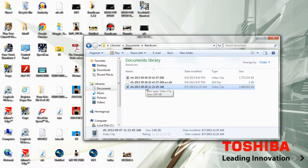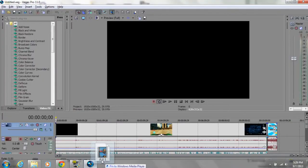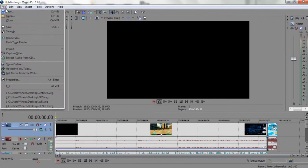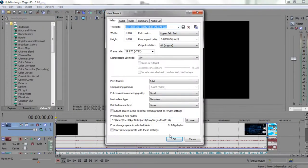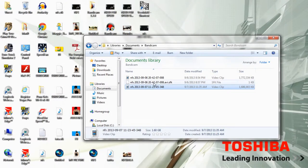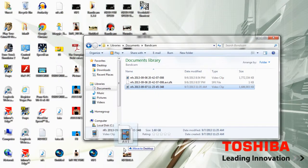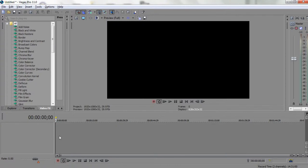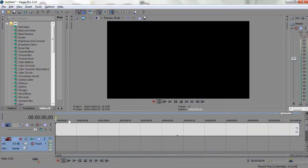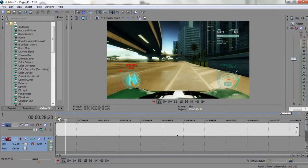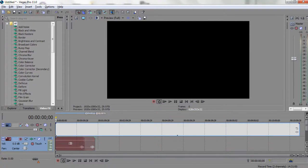Now, if I drag an AVI file — a file that I've recorded from Bandicam — what actually happens is that the video remains, as you guys can see, the video is right here. But over here you can see the audio track is empty, without any audio.